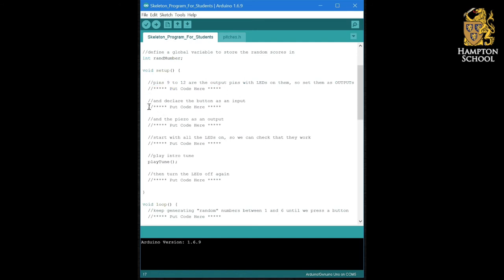It shouldn't take you too long to figure out the line of code to declare the button as an input or the line that declares the piezo as an output.